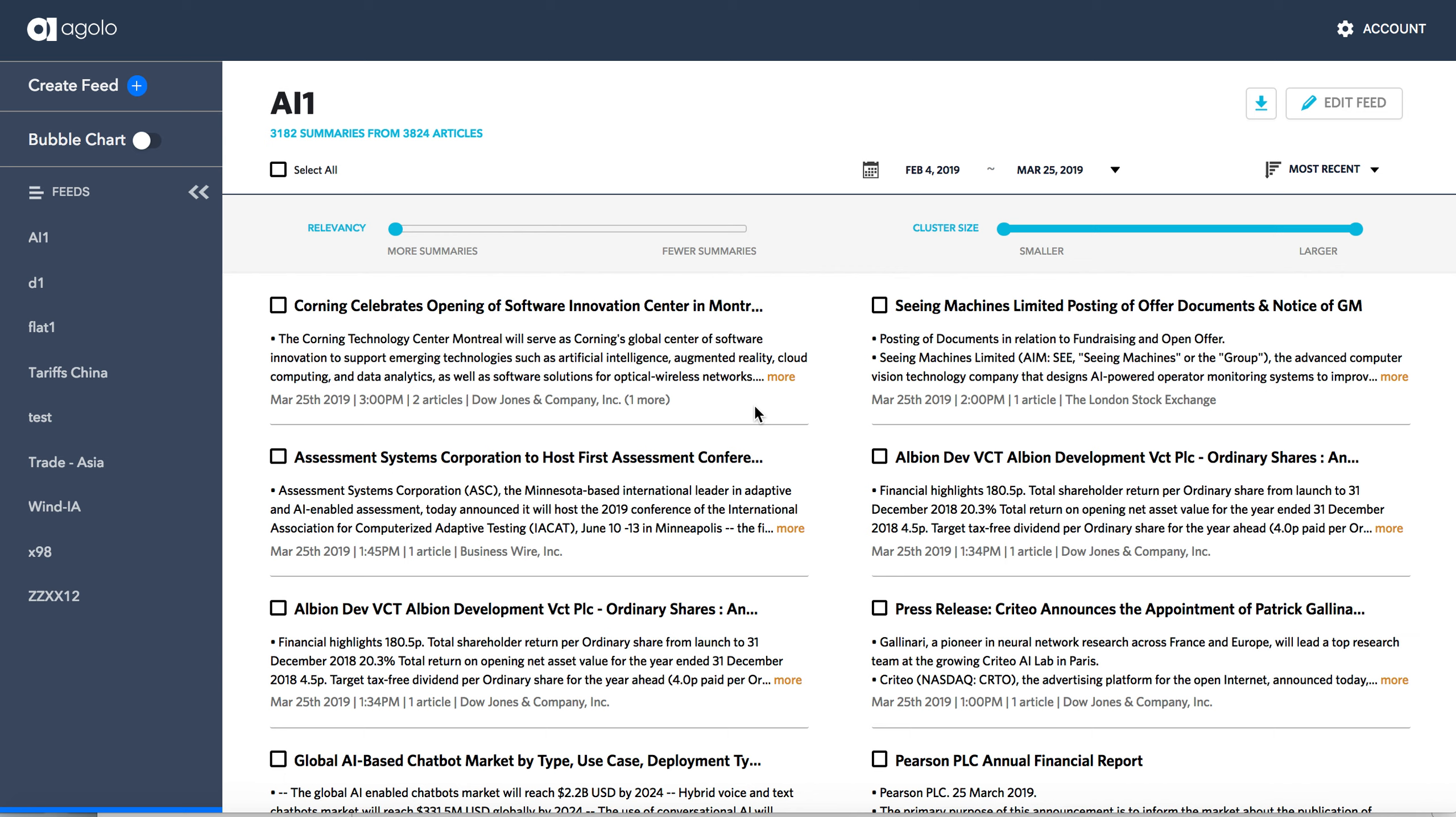The Agolo web application reads vast amounts of text, automatically clusters together related stories or documents, then generates a multi-document summary by identifying the most salient points across these documents. Today, Agolo does this several million times each day.